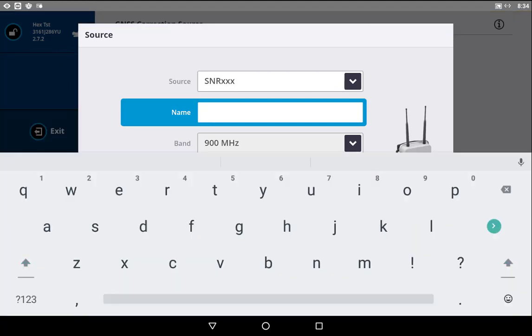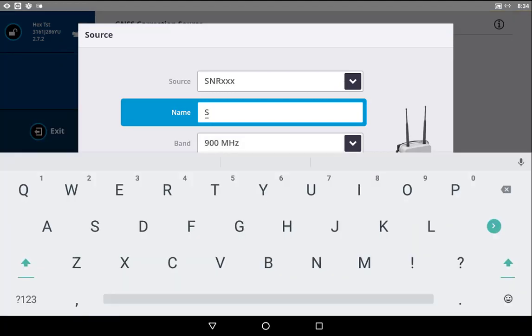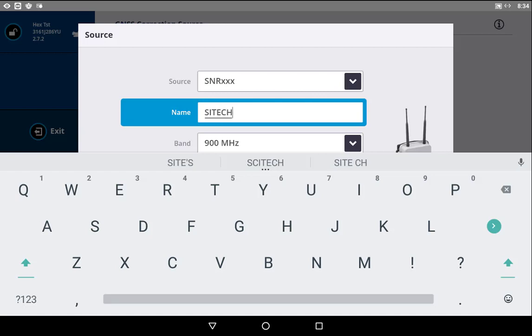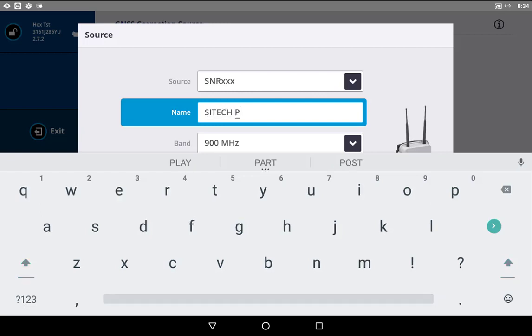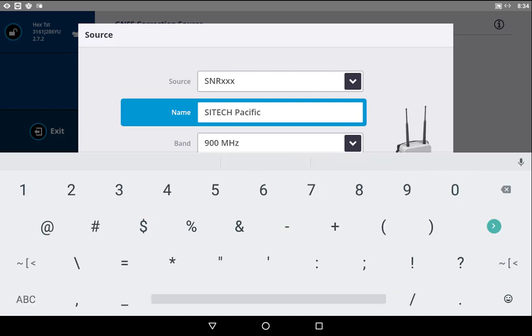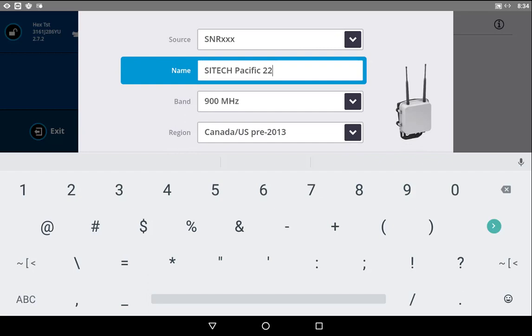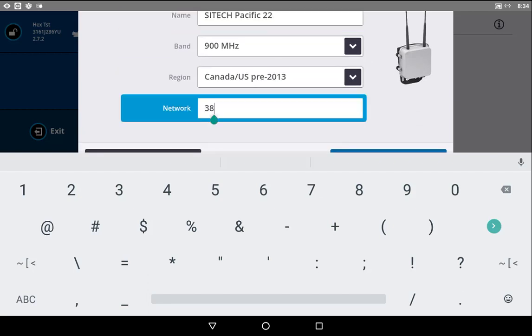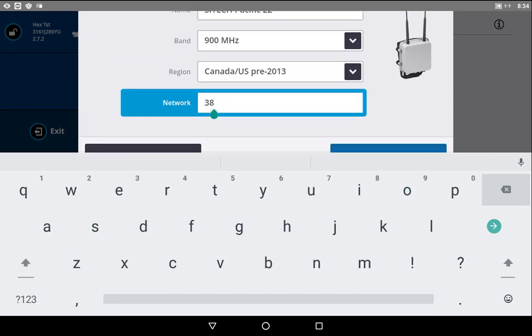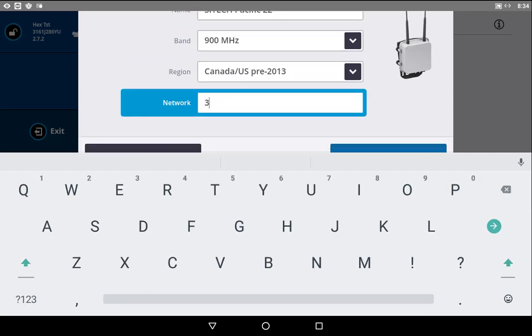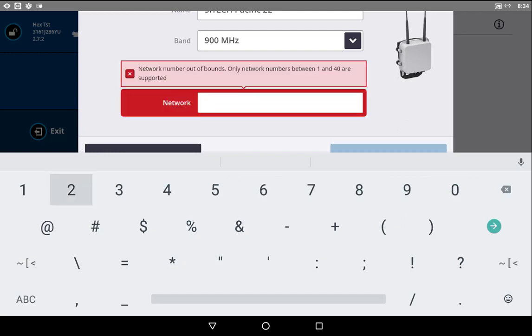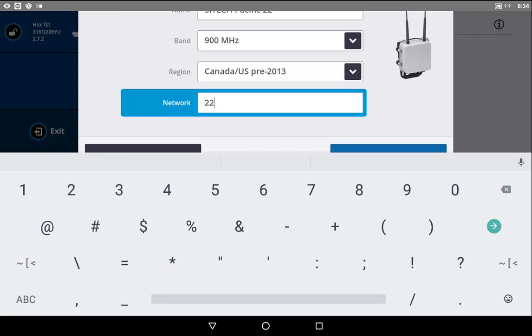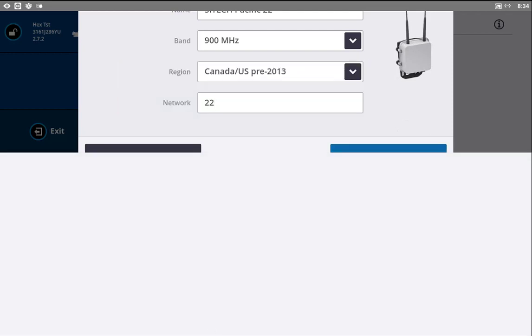I'll just go with SciTech Pacific. I like to include the network ID or the channel in here as well, just as a quick reference. It saves us having to go into that advanced tab in the operator application to see what channel that is. I typically just go with a name and a site name, something like that, and then the network.